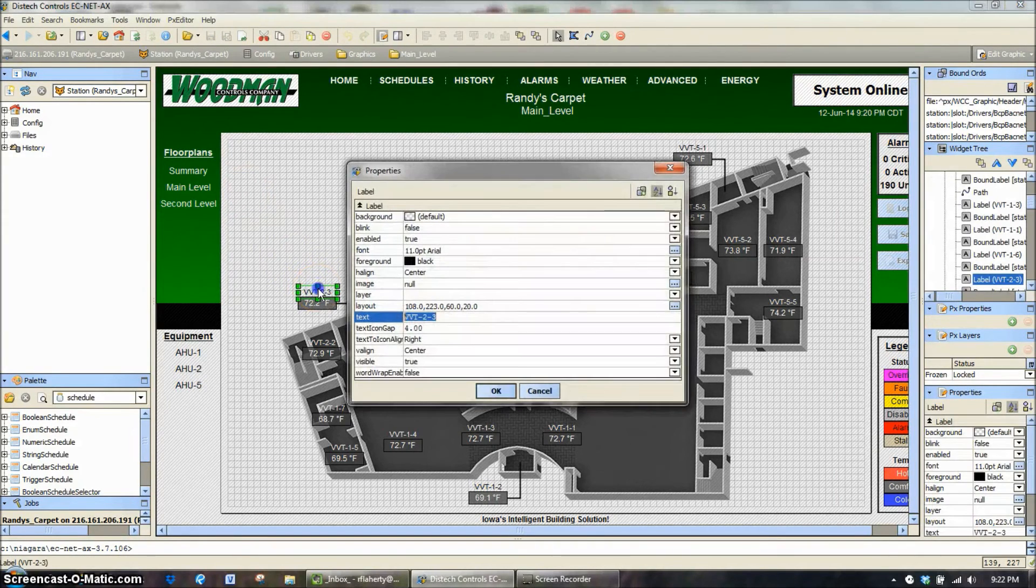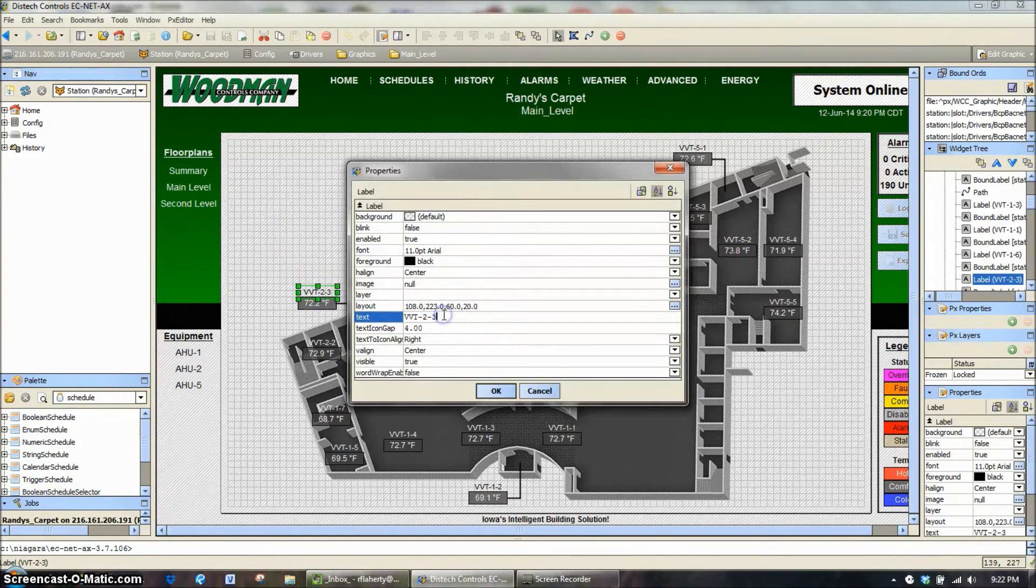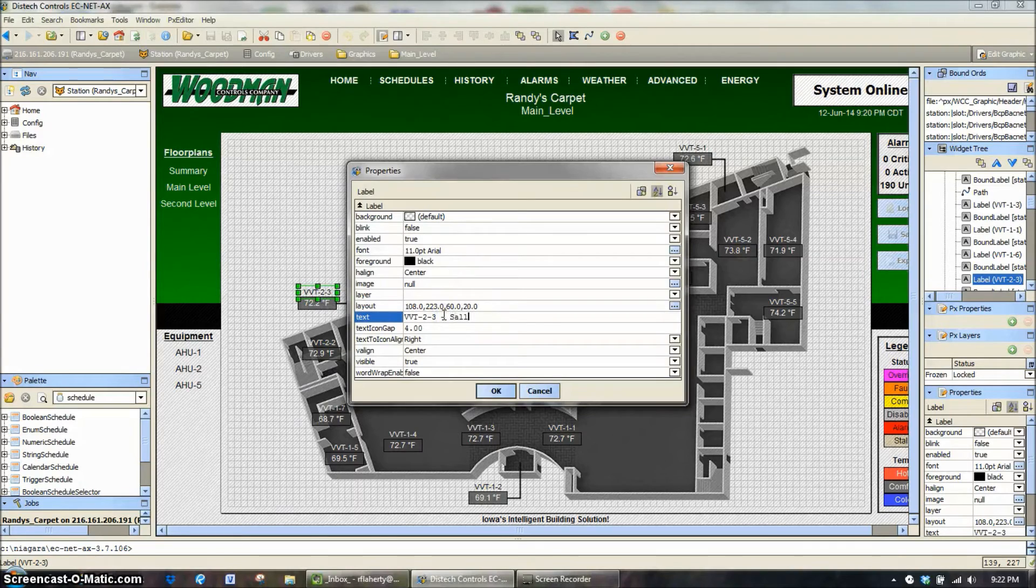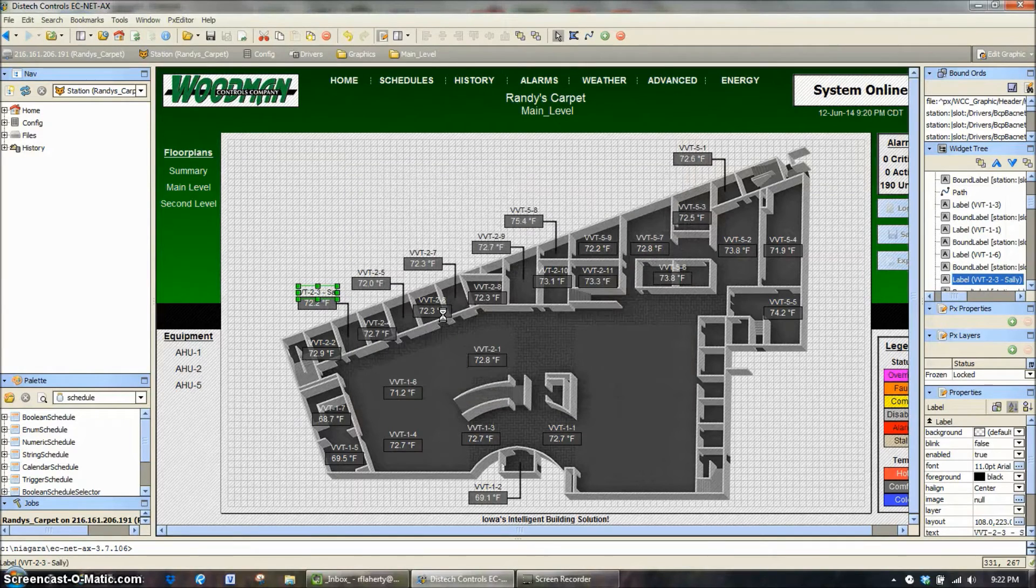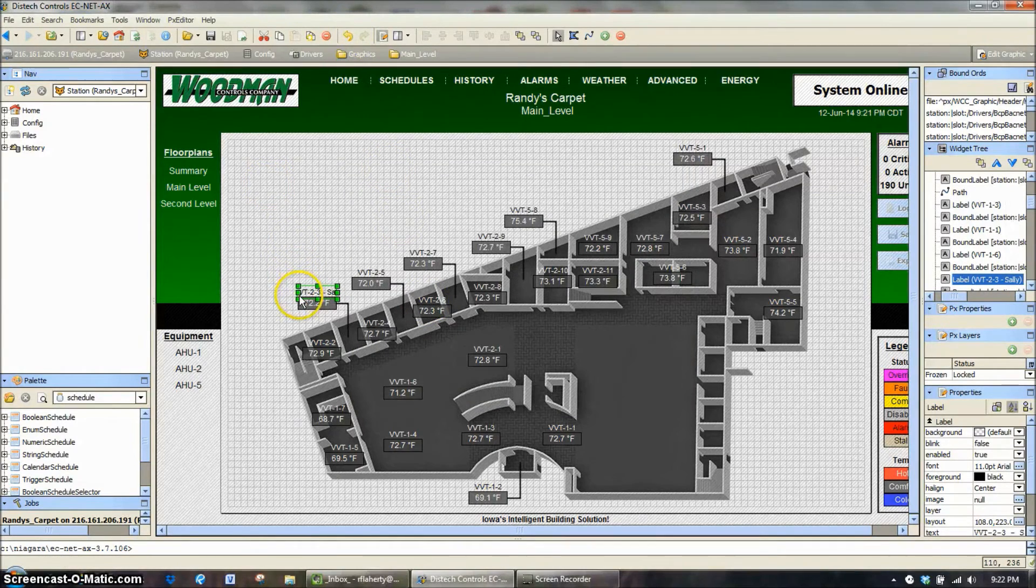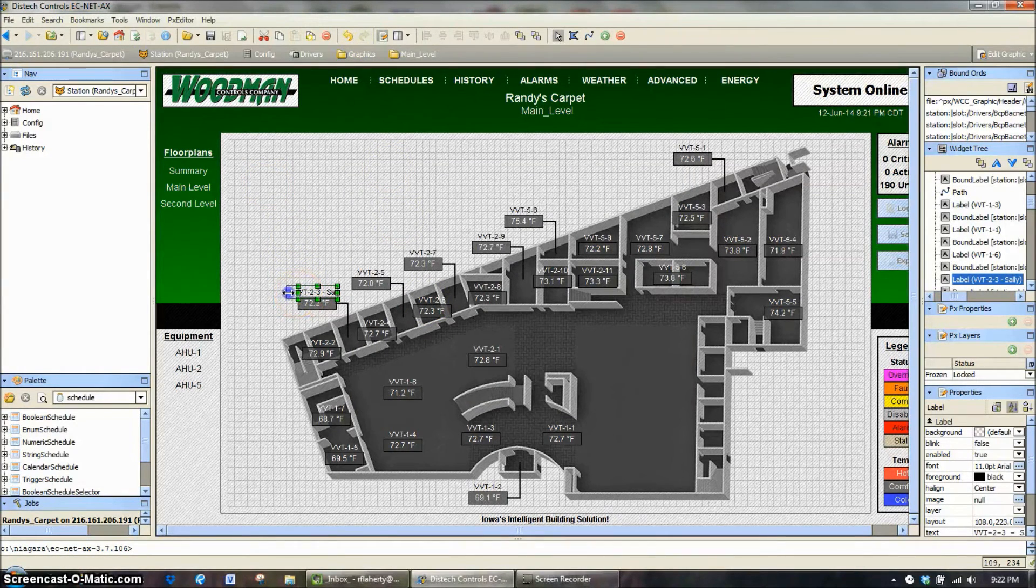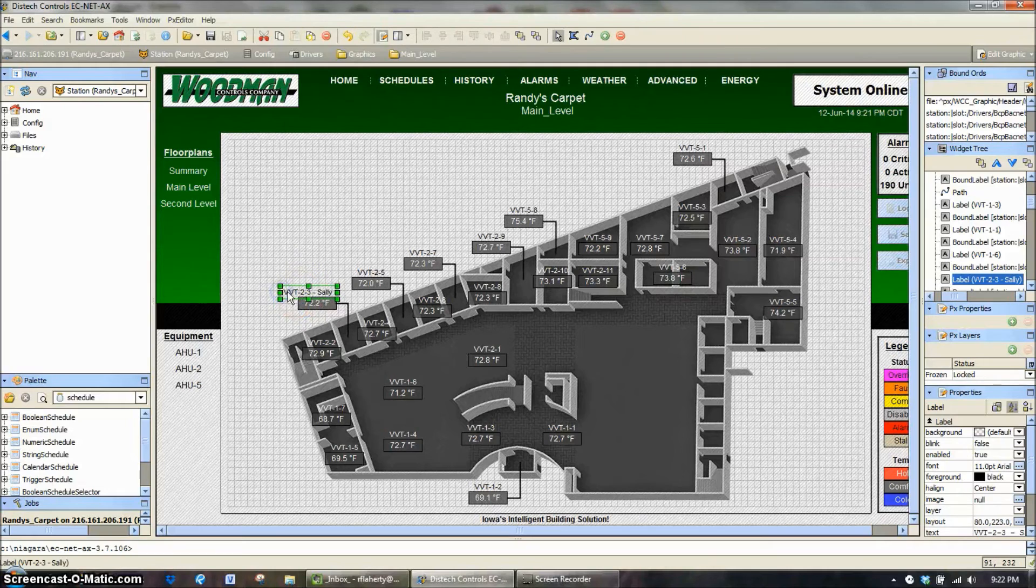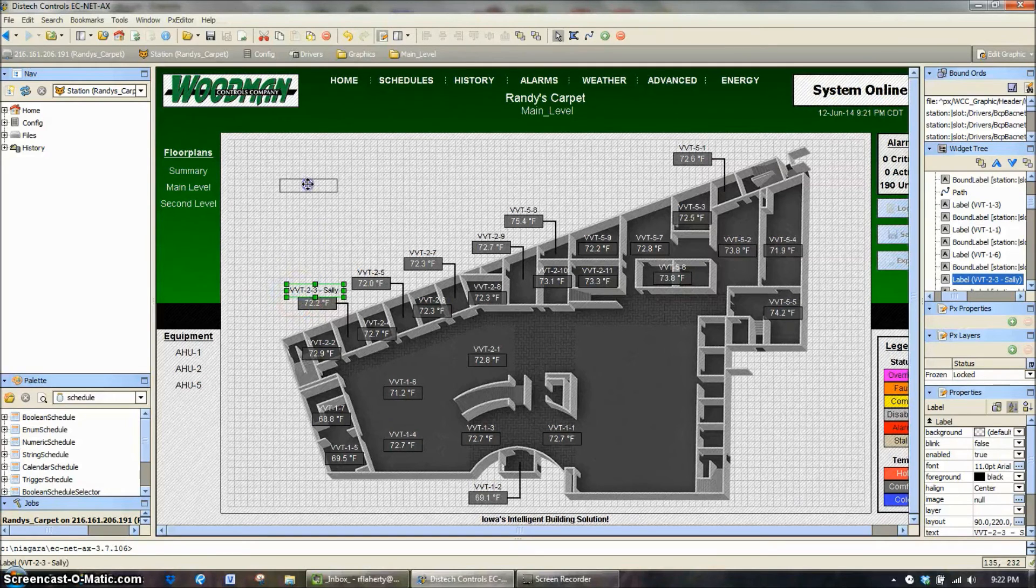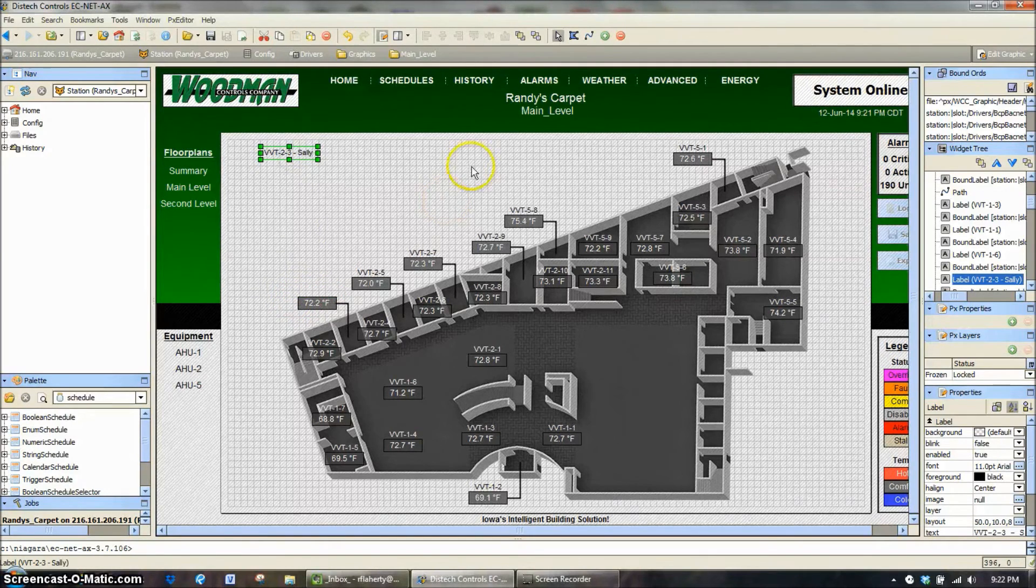It's as simple as double clicking and typing in a new name, and we're going to call this Sally. It's a little bit small, I can't see it all, so I can drag it out. I can center it. I can move it over wherever I want to.